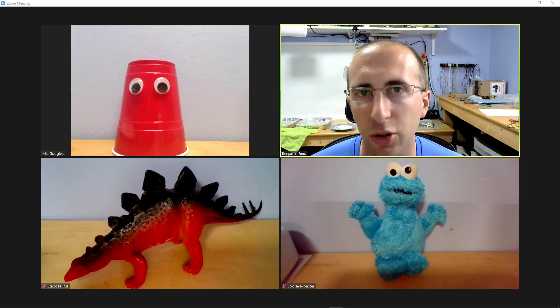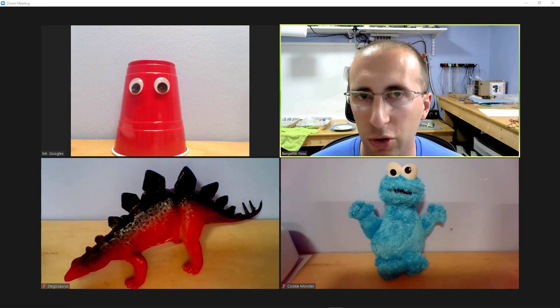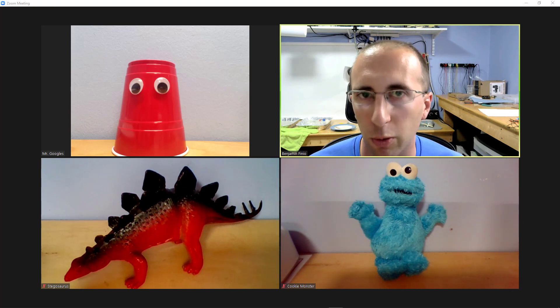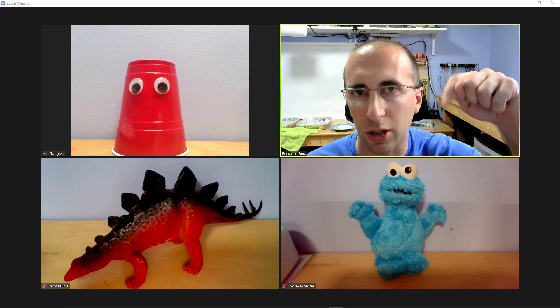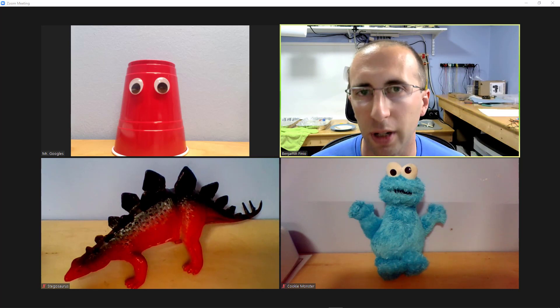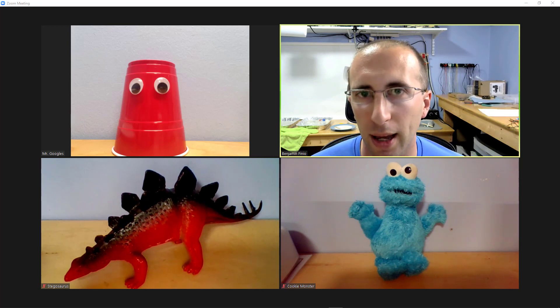Again I do have a playlist with a bunch of other Zoom tutorials including one about breakout rooms in the description below this video so you can check that out.